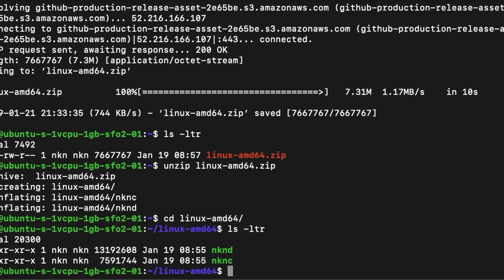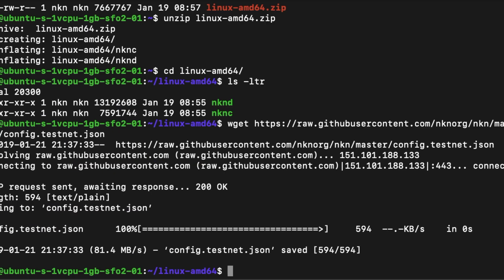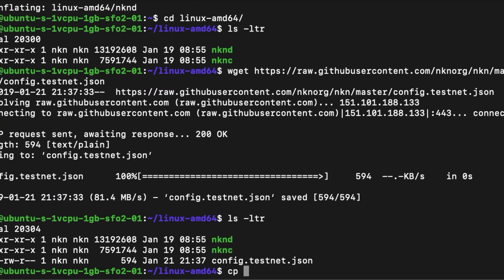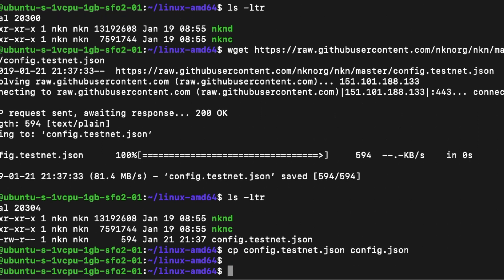Next we need to configure our node to use the NKN testnet. To do this, we need to download the testnet config file using wget and copy that to a file called config.json. The node will read the file config.json when it starts and will connect to NKN's public testnet.